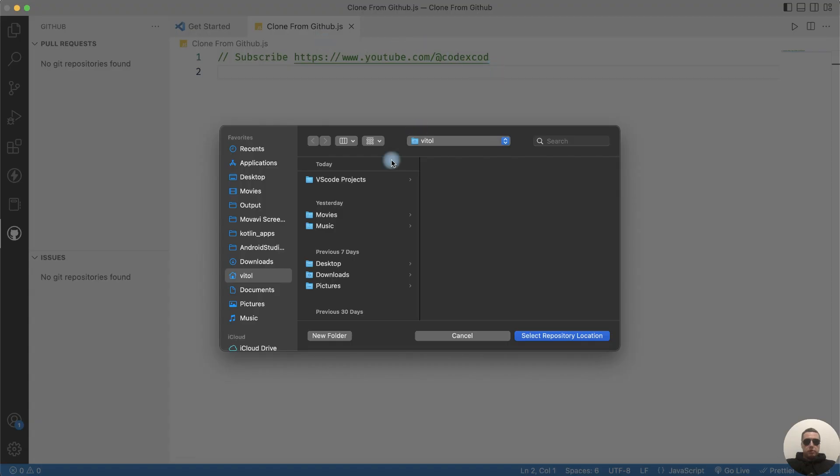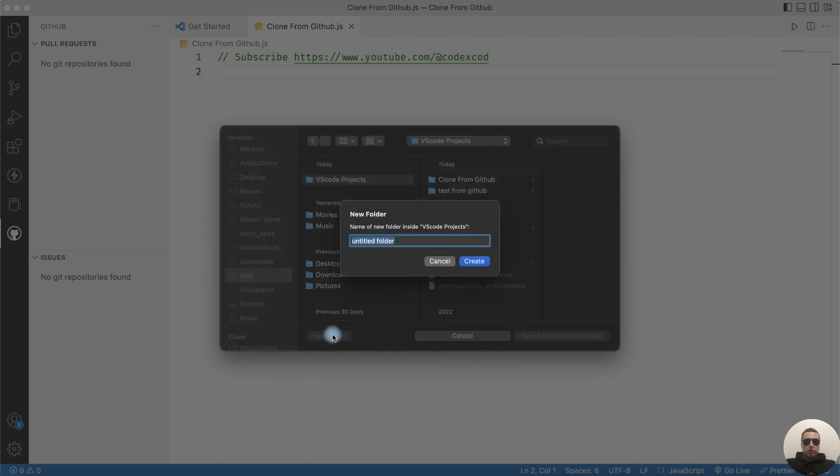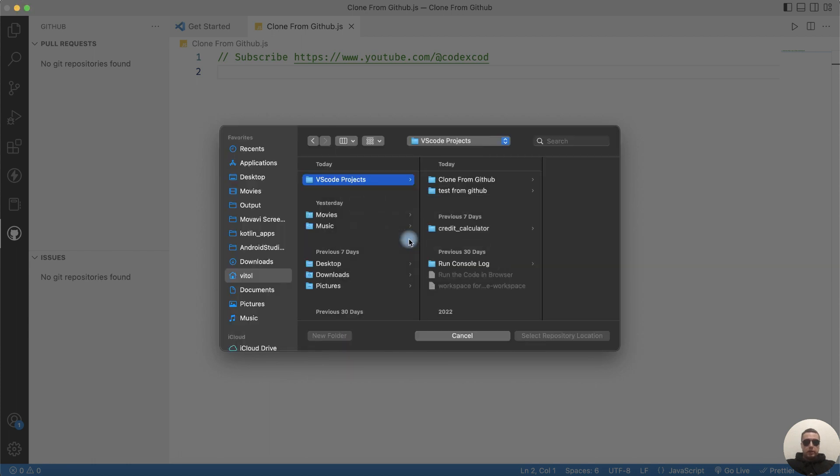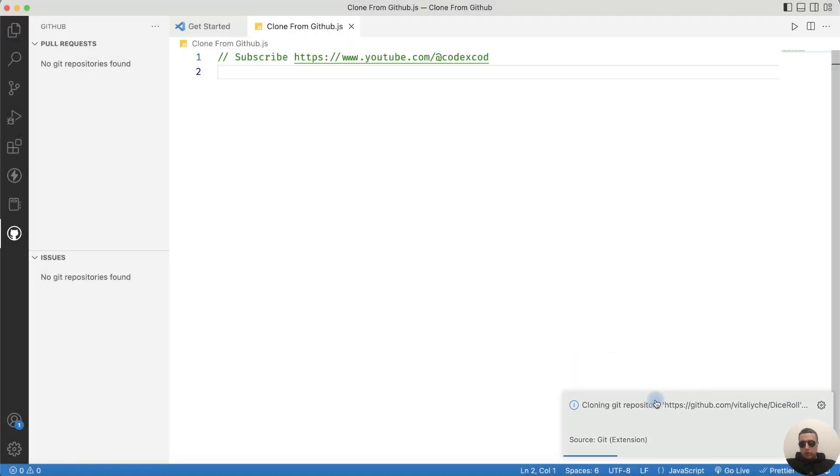Next choose the folder on your computer. I create a new folder, GitHub clone, and select the repository location.